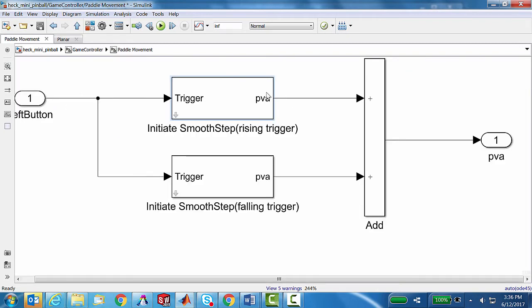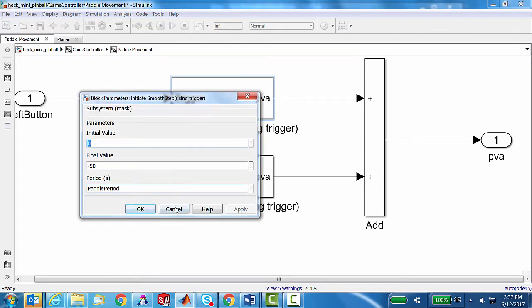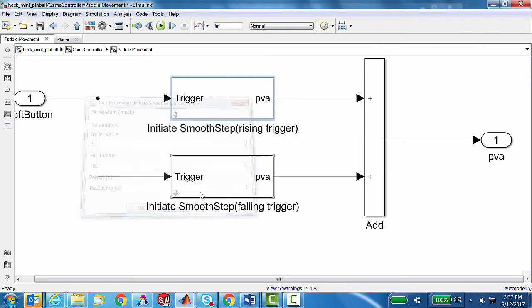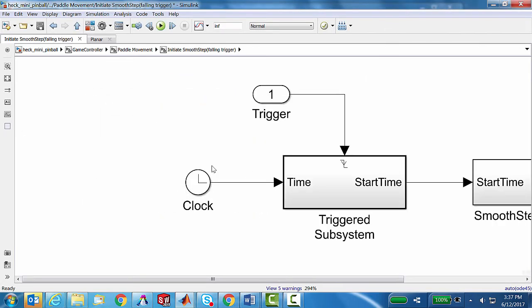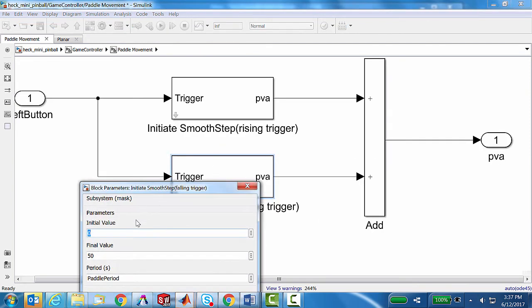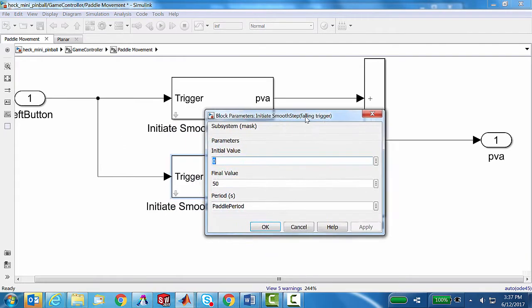If I double click on this, we'll see a number of things are taking place. Here is essentially a trigger. I'll explain what that is in a second. It operates the paddle from its initial position, moving it from zero to minus 50 degrees.